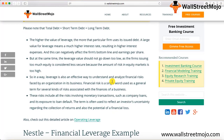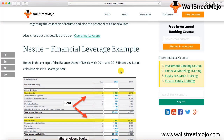A couple of important points: the higher the value of leverage, the more that particular firm uses debt. The more you increase your debt, the higher will be your financial leverage. So a higher financial leverage number obviously indicates that your reliance on debt in your capital structure is higher.